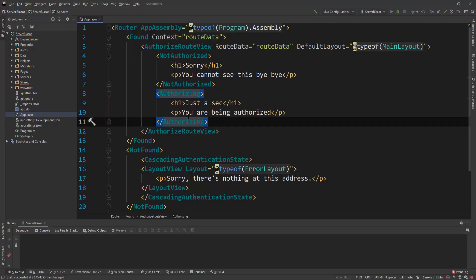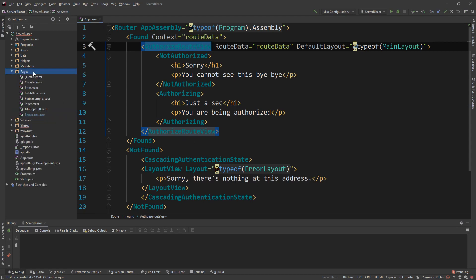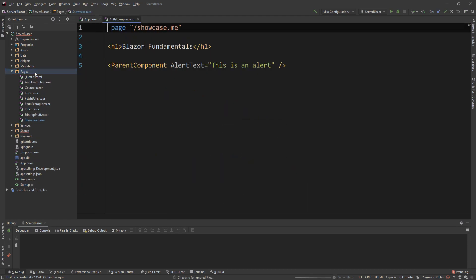So this is where we left it off in the previous video. We have the authorization route view in the router on the app.razor file. What I want to do is I want to go to the pages and I'm going to create a new page now. So I'm going to copy a random one and I'm going to just create a duplicate and I'm going to say auth example or auth examples maybe.